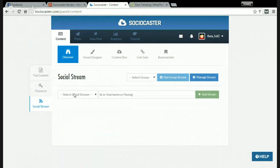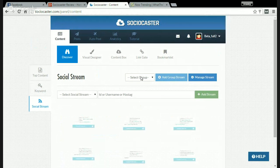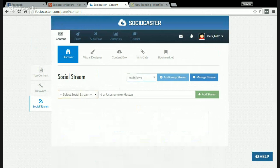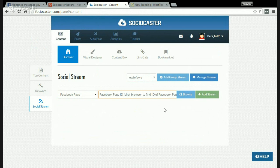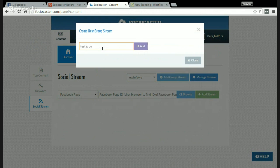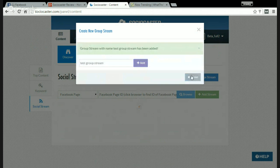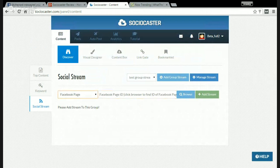Also social stream — the third feature. You can add streams, for example from Facebook page, Facebook groups, and a lot of social media accounts. You can add Facebook page, Facebook group, or Twitter. Enter the Facebook page ID and click 'Add Stream'. You must first add a group stream, then click 'Add Stream' and close. Then add the Facebook page ID, Twitter username, or hashtag, or anything you want, and click 'Add Stream'.